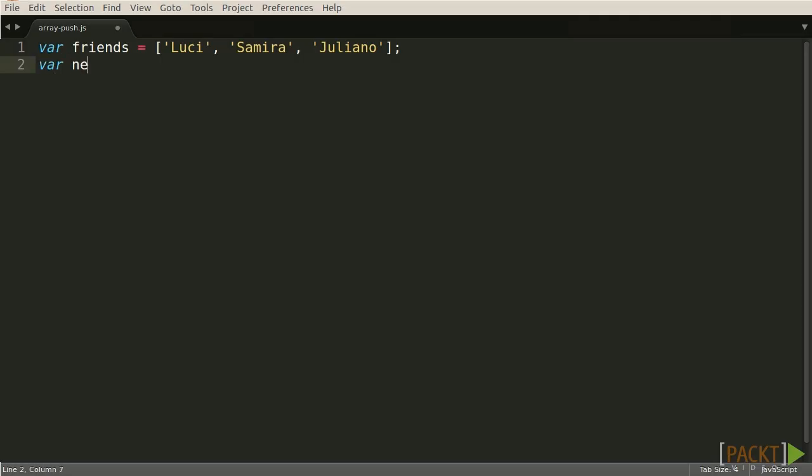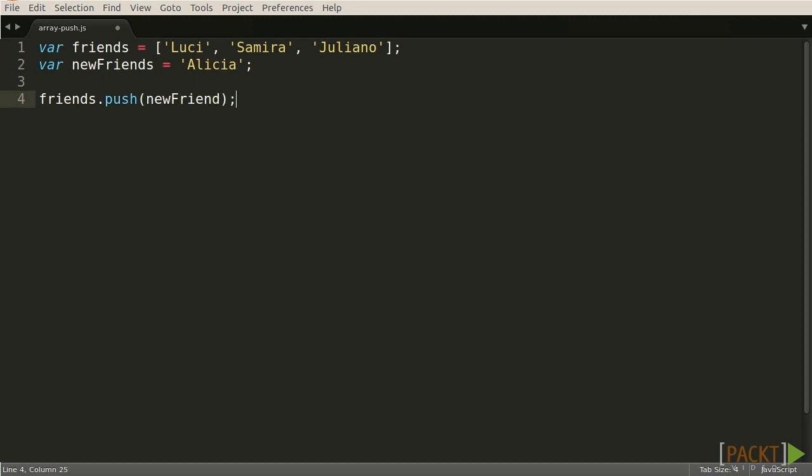The most common way to put an additional item inside an existing Array is by sending the new element to the Push function. This will append the new element to the end of the existing Array.